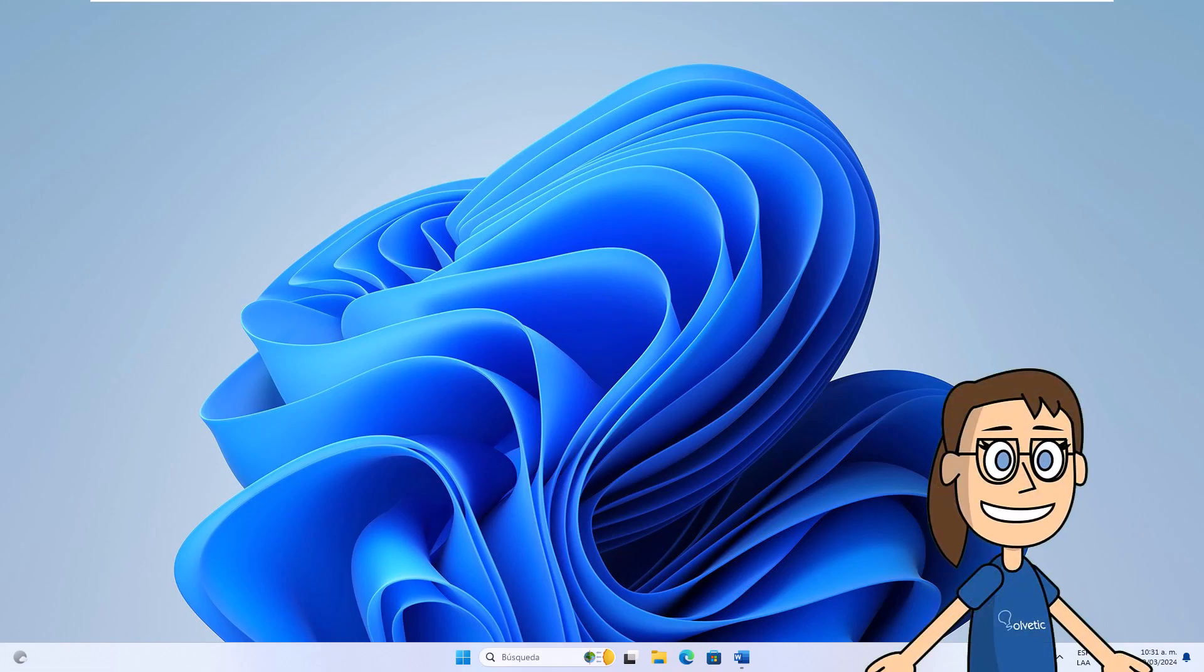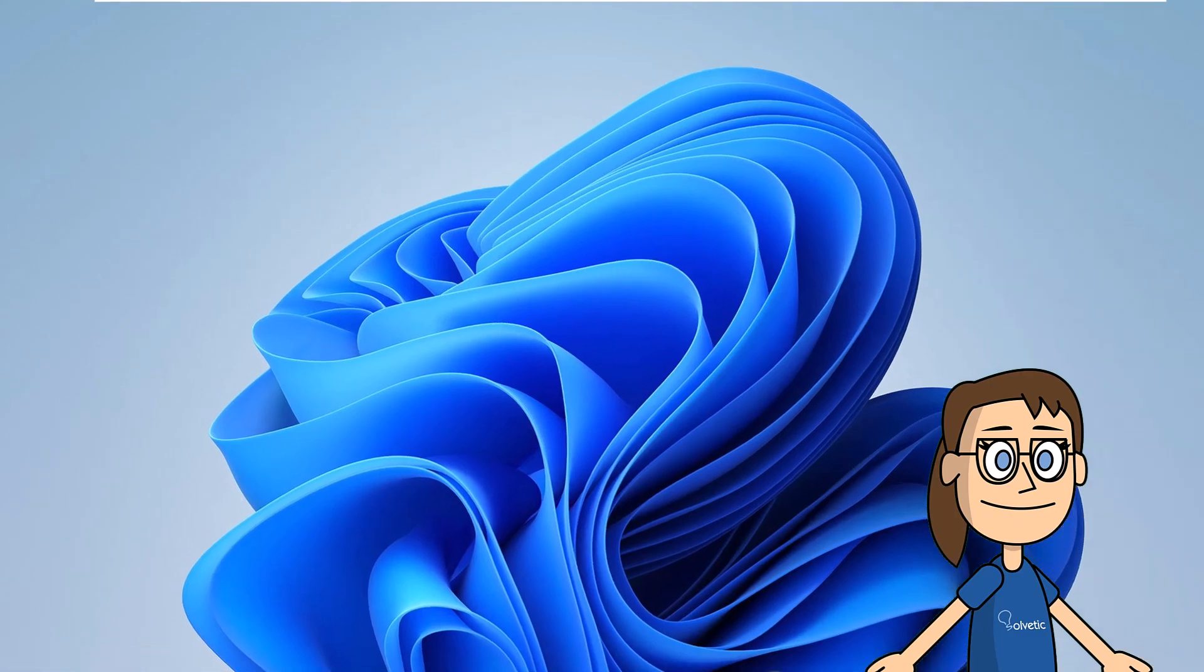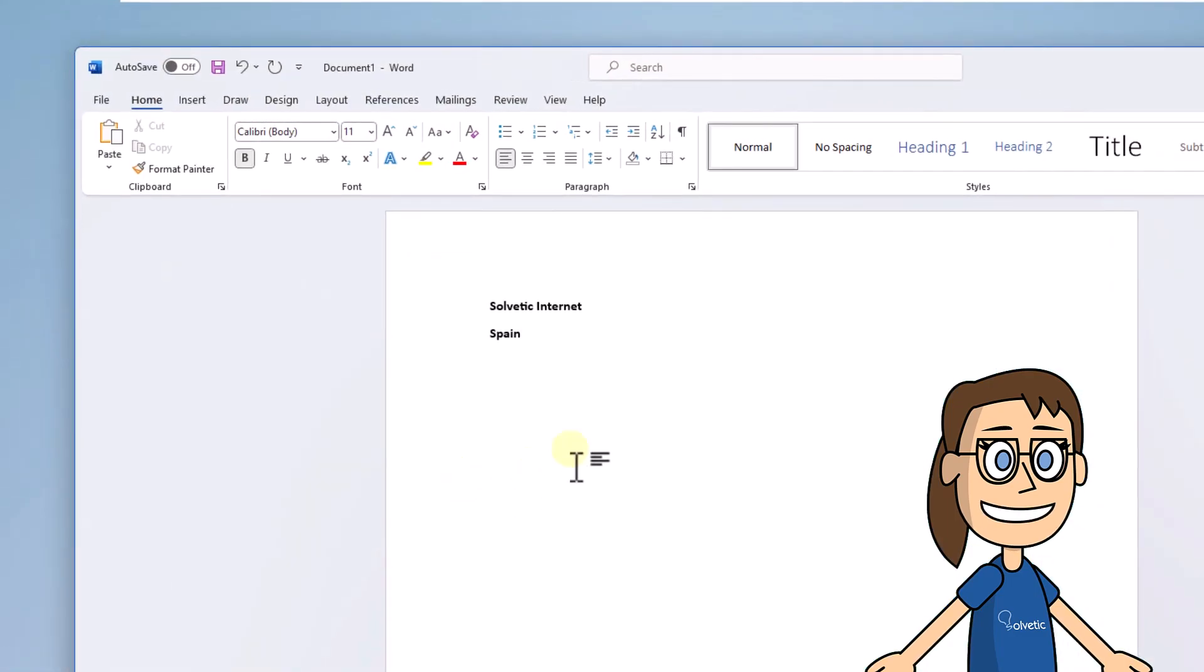To start, open your Word document. Here you are going to double click on the header to open its editing options.